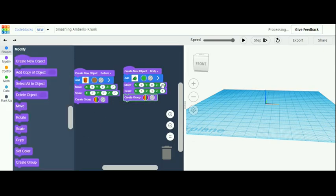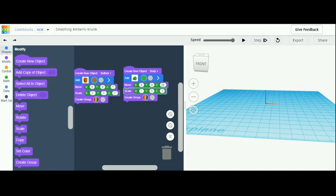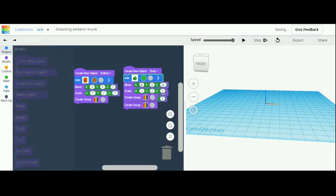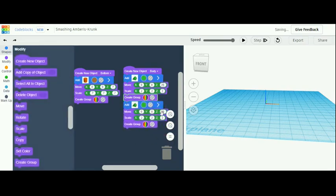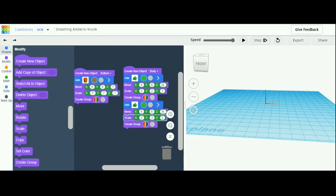For the move, make the z-axis 50, then make the z-axis 20, and for the scaling make every axis 2. Once you're done, below the create new object, duplicate those and make the z-axis 35 for the move. For the scaling, make every axis 1.5.